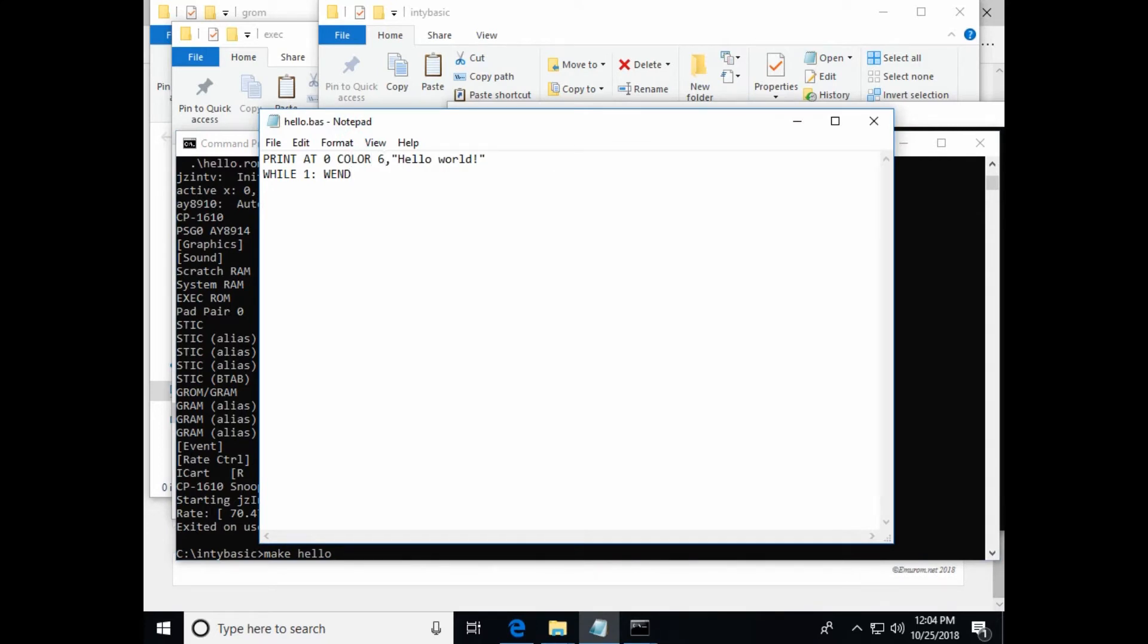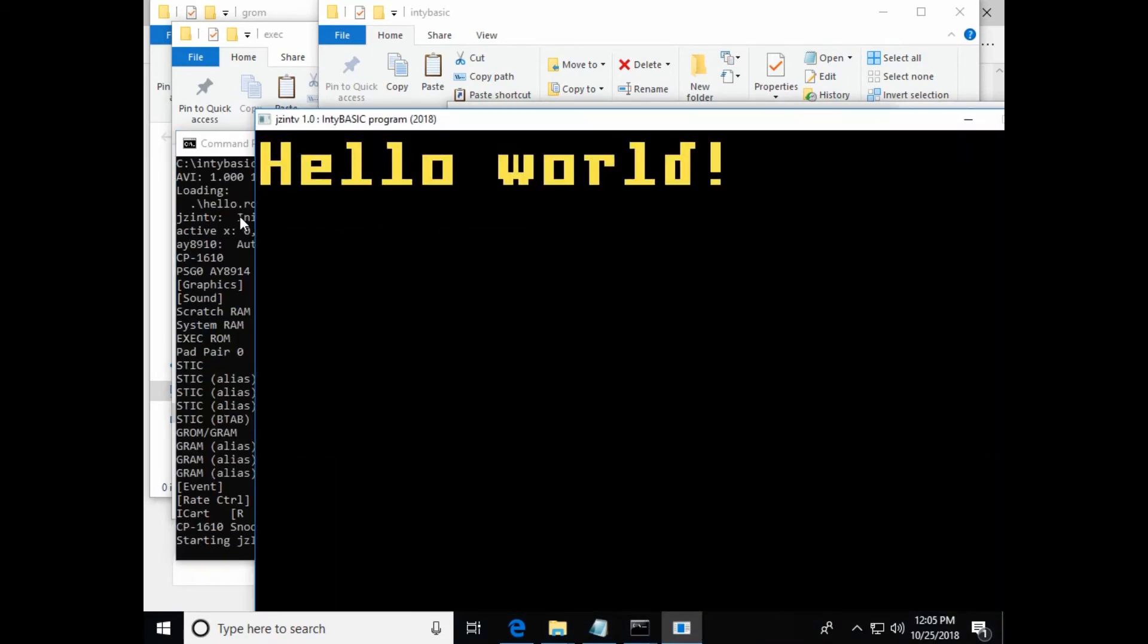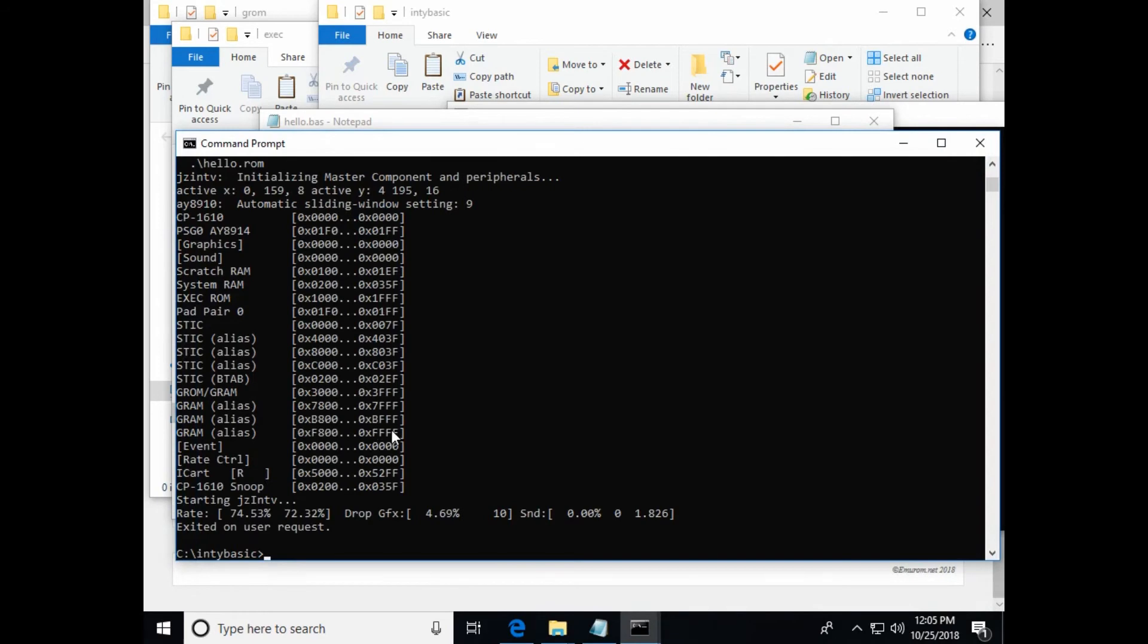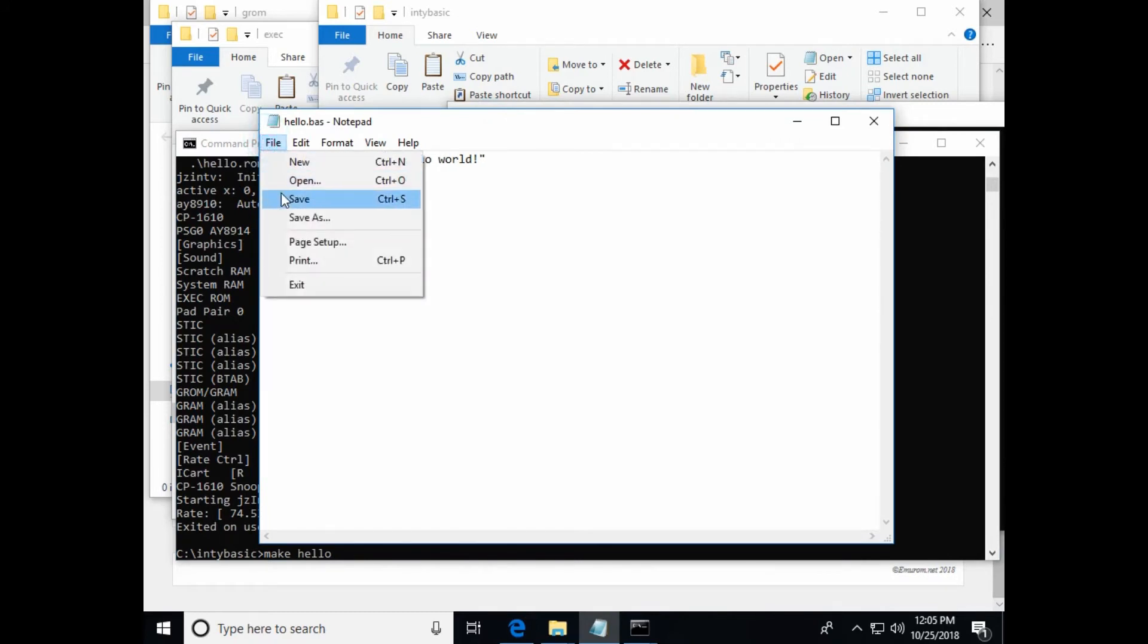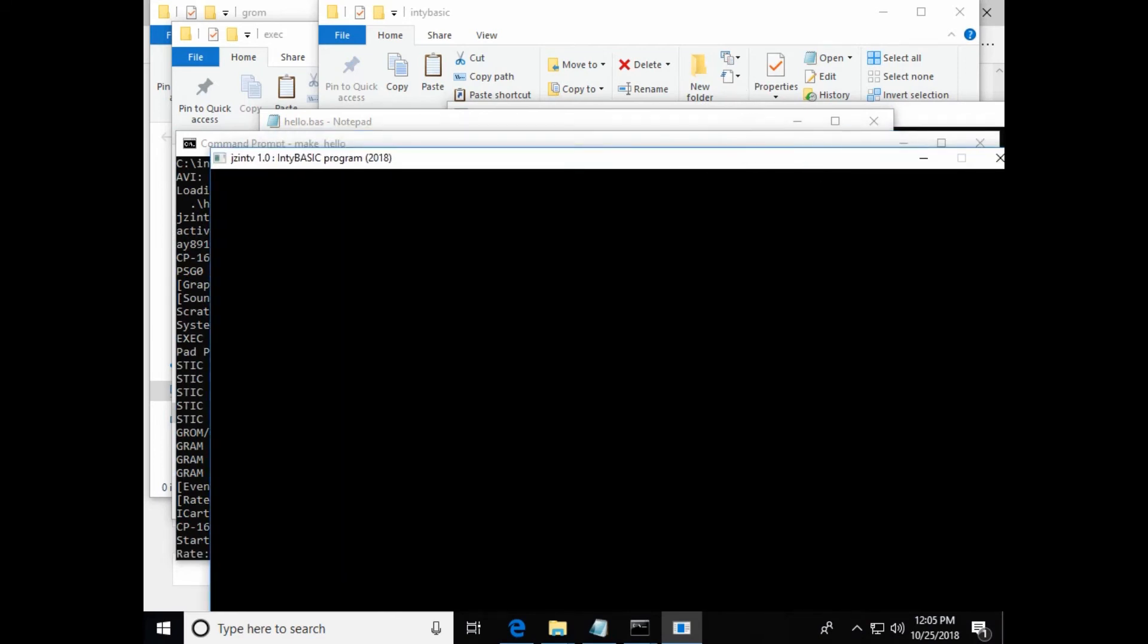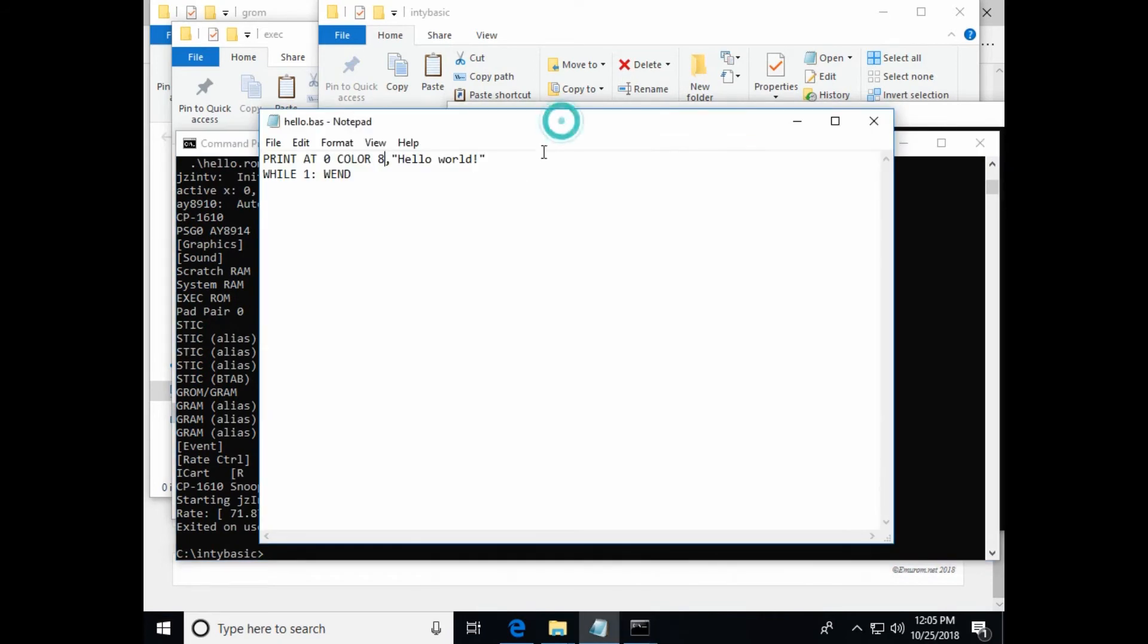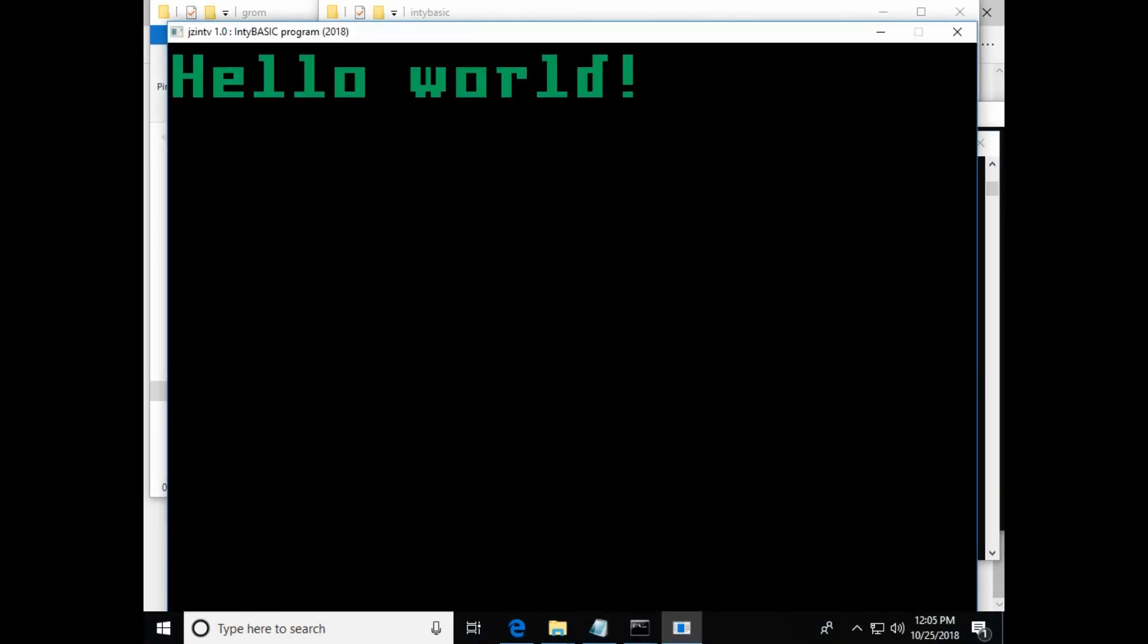So let's experiment a little with the color since it's really simple to change the color value here. Let's try what will six do for example. Ah, so it went to like a slight yellowish color. Let's try, what's eight do? Eight is black. Let's try five. Yeah, so we got a green there.